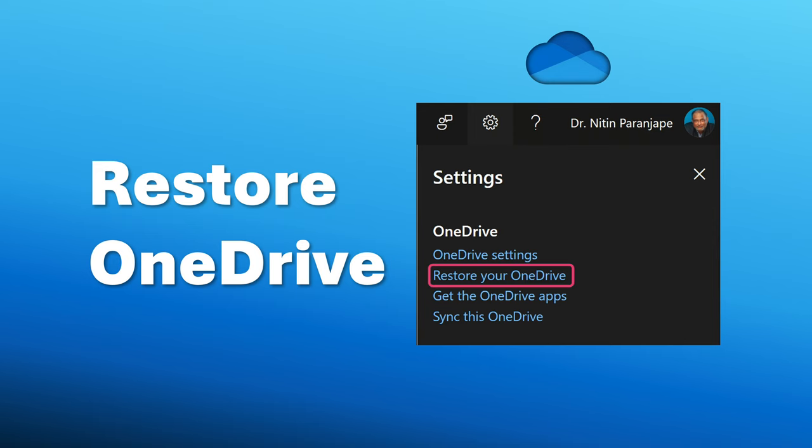In case you get a ransomware attack, don't worry — go to OneDrive, there is a restore option as well. I have a detailed video on OneDrive best practices and also a video on ransomware restore — have a look at those. So that's it for now. Thank you.